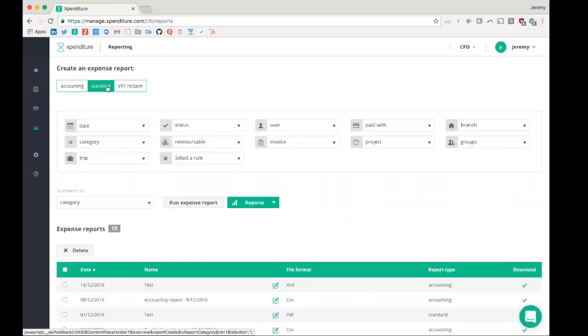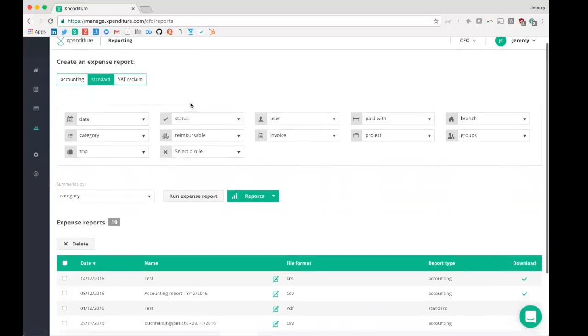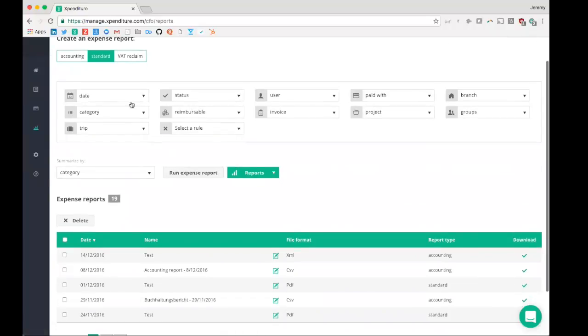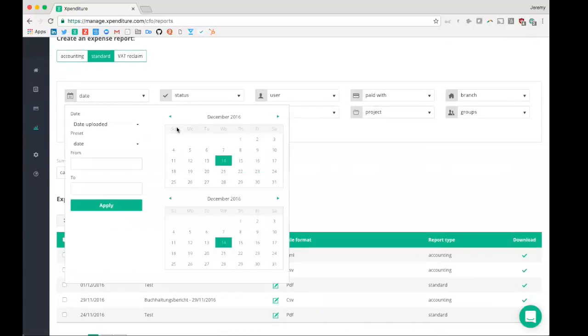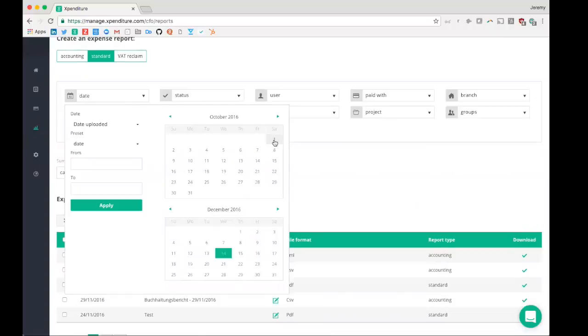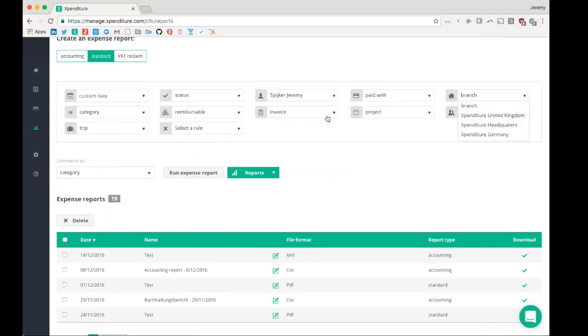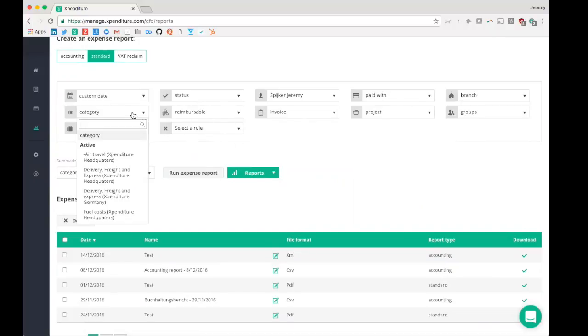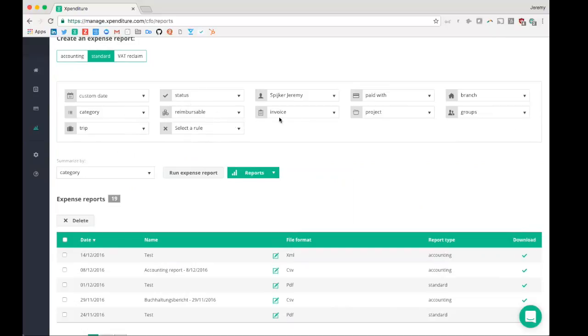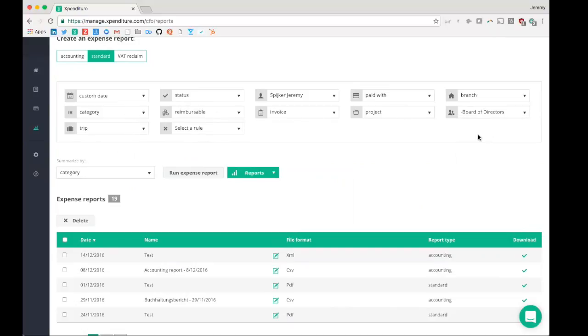Then a standard report. Here you can use all the filters available. In addition, if you would add custom fields, they will also appear as a filter. So you could, for example, say here, I would like to know how much was spent this quarter, so from the 1st of October until today, by the user Jeremy Spiker, for the cost center board of directors. You can then say, I'd like to have a PDF, XML, CSV, or Excel file from that.